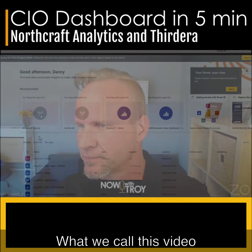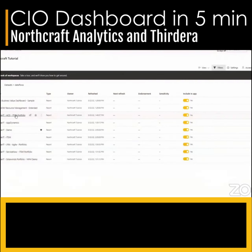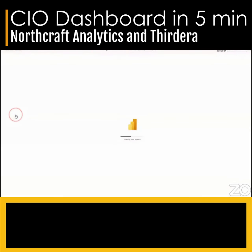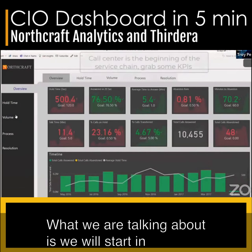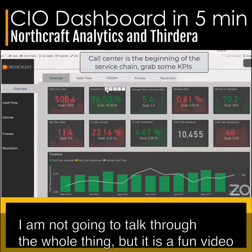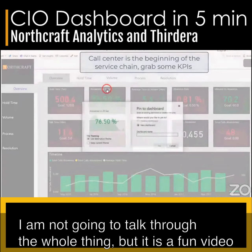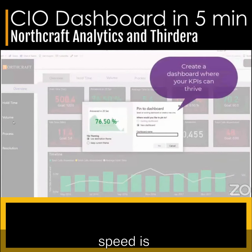What we call this video — this is a CIO dashboard in five minutes. So what we're talking about, we'll start in ACD. I'm not gonna talk through the whole thing, but it's a fun video while you're going.